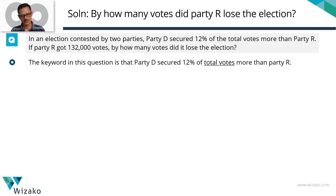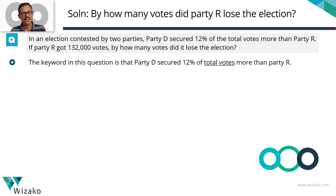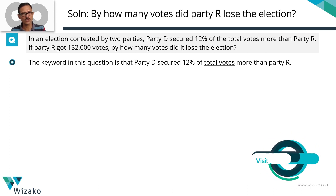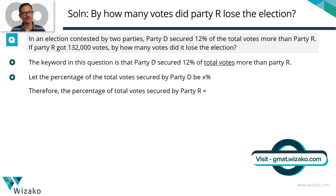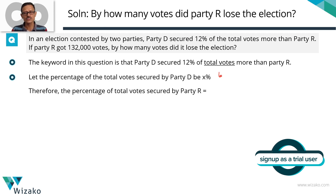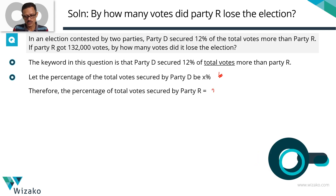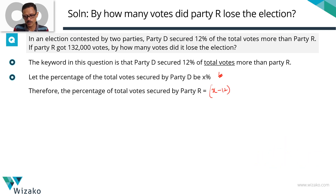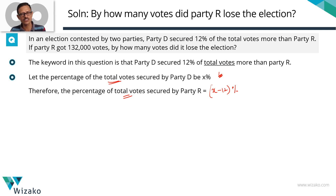The key information in this question is that party D secured 12 percentage of the total votes more than party R. Let's assign a variable: let x be the percentage of total votes that party D got. Then party R got x minus 12 percentage of the total votes — because x% minus 12% equals (x − 12)% of the total votes.